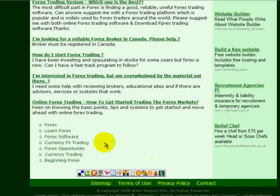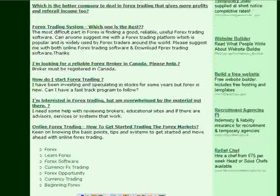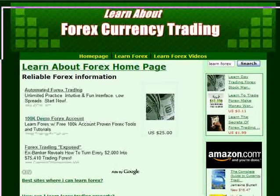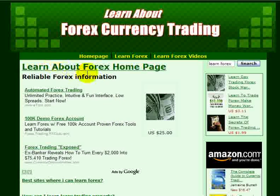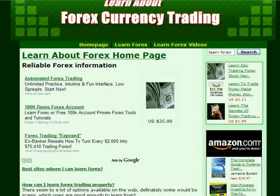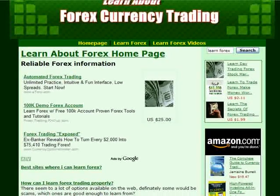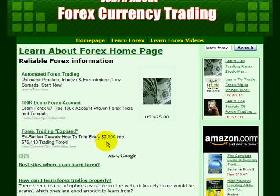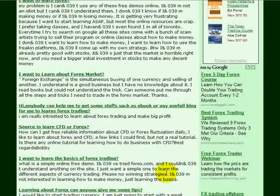Perhaps that will grow as well. So you can see here we are going to go to different relevant keywords now. Learn about forage, reliable forage information. That was about forage trading — that's the keyword. Forage trading, forage trading.